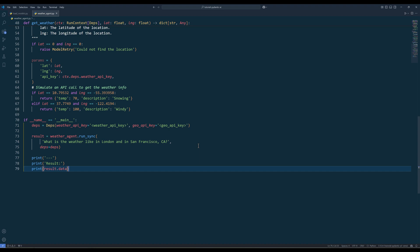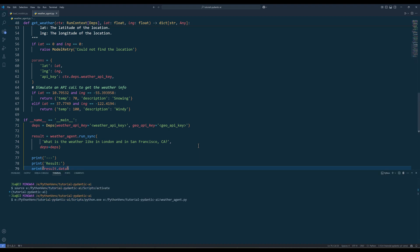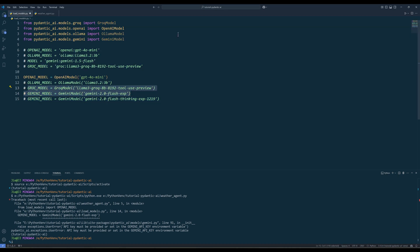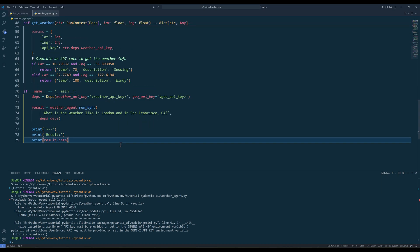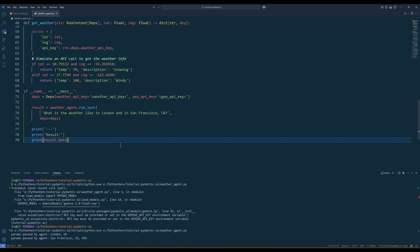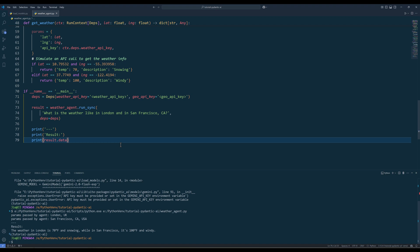Now let's run the script and give it a try. Oh, I forgot to comment out other models. If we look at the results, it returns London is 70 degrees and snowing, while in San Francisco, it is 100 degrees and windy.